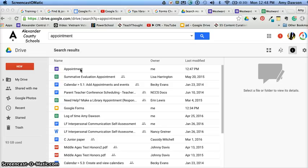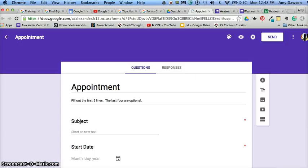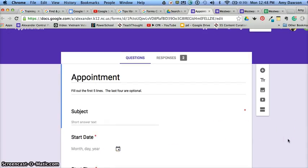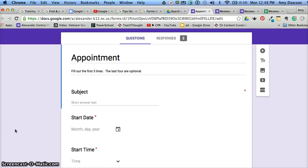So I already have the form built and it's called appointment. And I'm going to show you what you need and what you don't need. So what Google needs to be able to read, and keep in mind all of this is going to go into a Google Sheet that we're going to download into what's called a CSV.